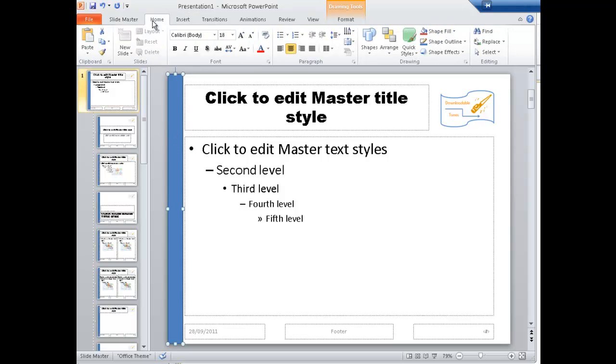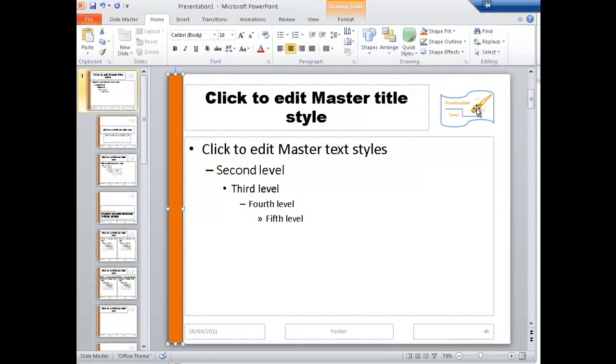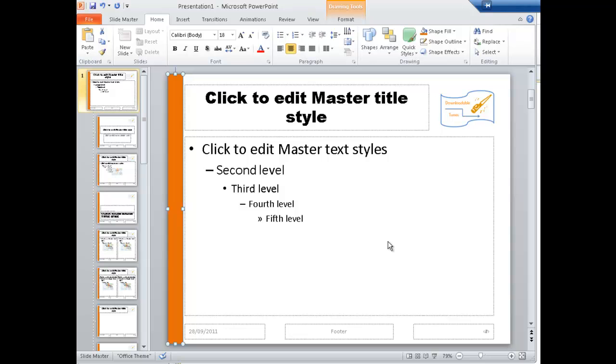So simply go to Home. You've got this clicked. You're looking for the shape fill, which is here. So let's turn it to, say, an orange. I'm not sure that it's exactly right, but I'm sure you get what I'm trying to do. And then on the shape outline, no outline.